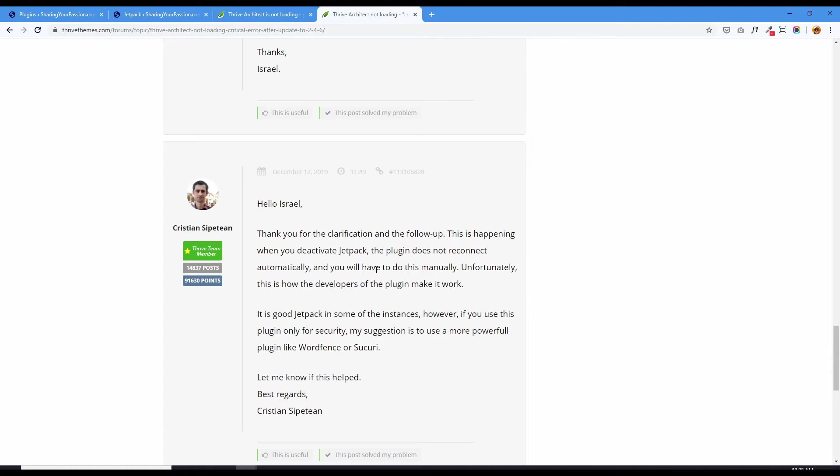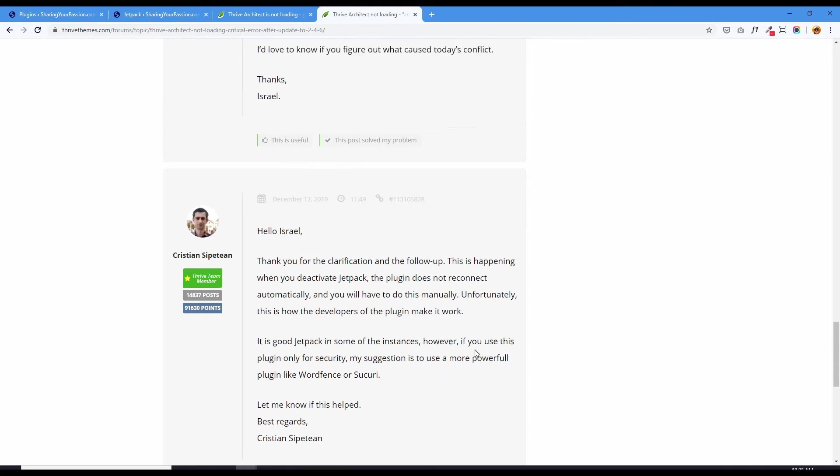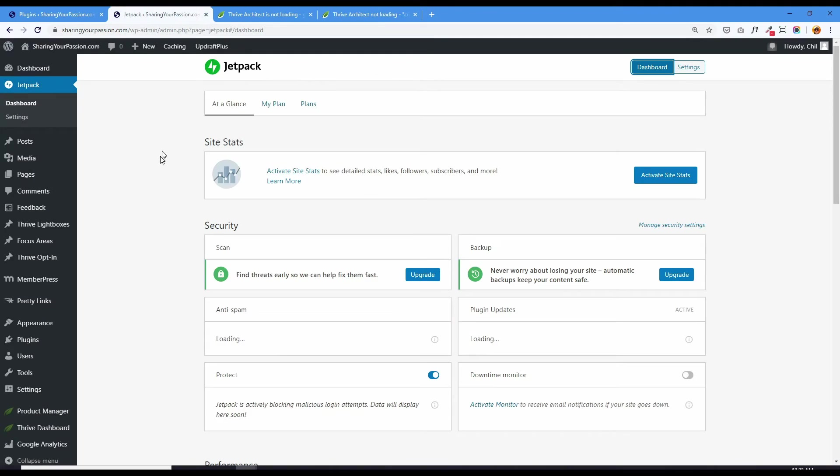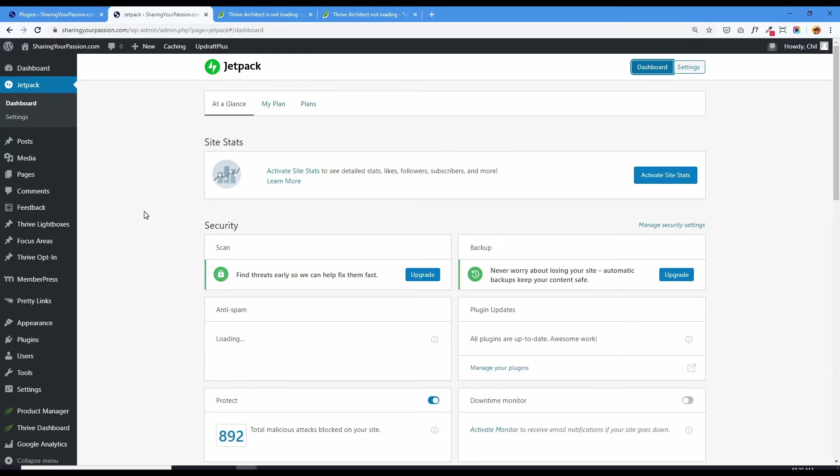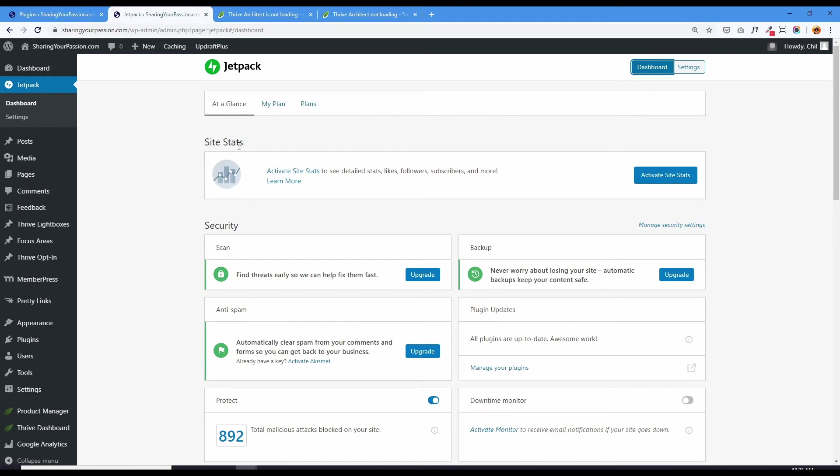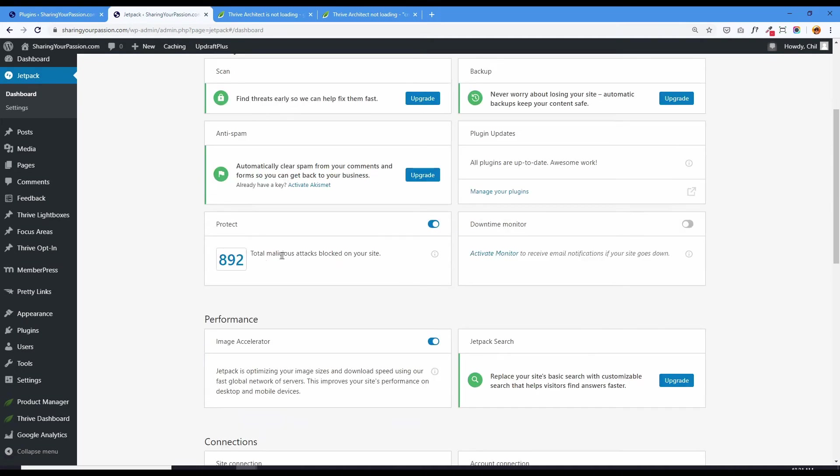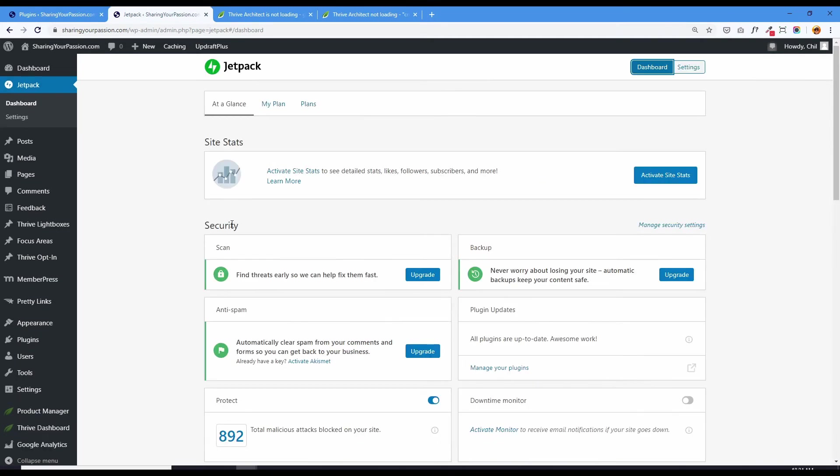And it has a ton of other features, which one of them was conflicting with Thrive Architect. So Christian deactivated Jetpack and Thrive Architect started working with this customer again. But you know what? I did not want to just deactivate the whole entire Jetpack because I do use it for speeding up my images loading and also sitemaps and some other things. Jetpack has maybe 10 to 30 different functions. It also blocks malicious attacks on your site. It's pretty useful. I'd like to keep it.